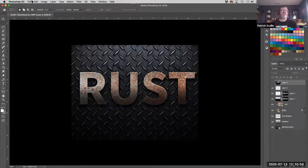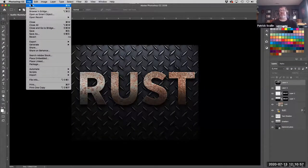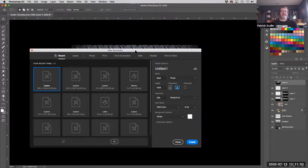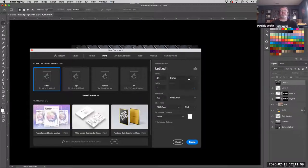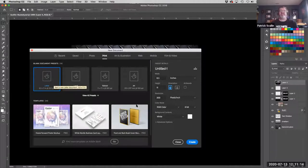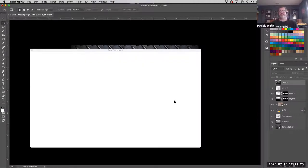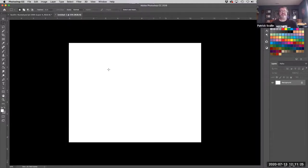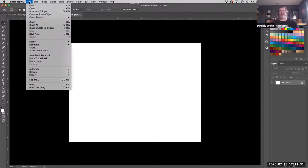For those in my class, I do have those files you can download, or if you're just following along you can look for your own photos and give it a try. We're going to start with a new blank document just to get us going. It doesn't need to be a huge file — I'm going to go with a standard letter size page, eight and a half by eleven, in landscape orientation. I'll hit Create and now I've got my document to start with.